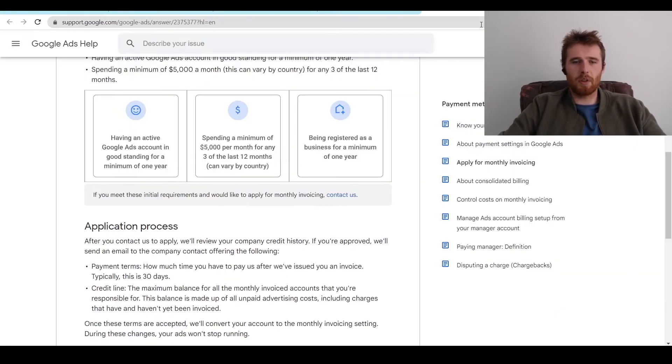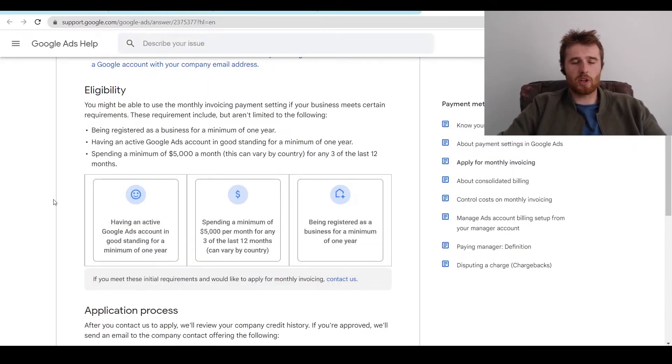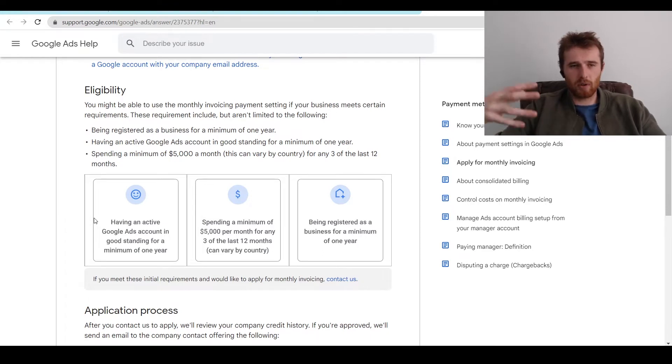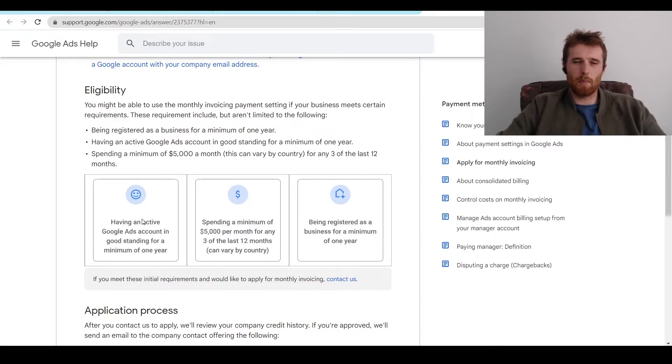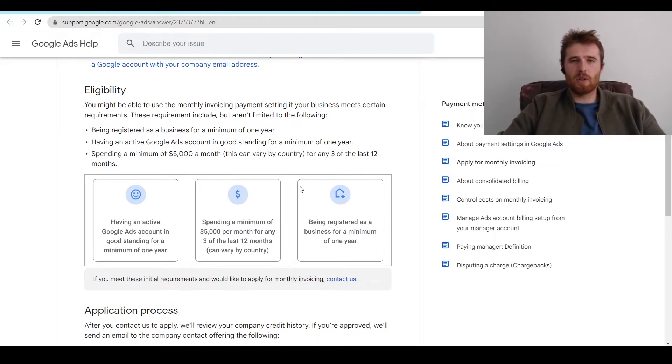Larger companies can use it, but there are some things you have to be eligible for in order to use monthly invoicing. I don't see many companies using this. Even large companies tend not to use it, but it is an option out there.